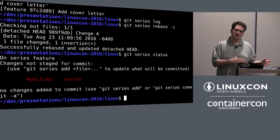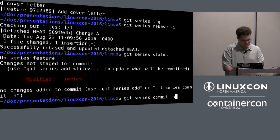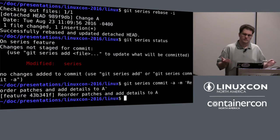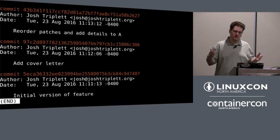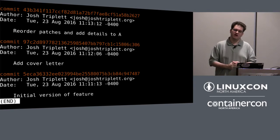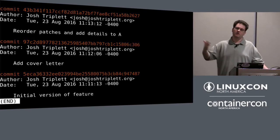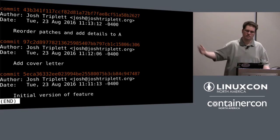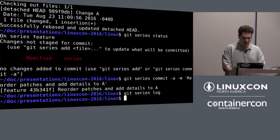I reorder the patches and reword something in change A. Now I've rewritten history. If I run git series status, it tells me I've modified the series — the base is the same because I didn't rebase the series on anything new, I've just rewritten it. I can commit it again with the message 'reorder patches and add details to A.' Now I've got the history of having rewritten these changes, and this is one fast-forwarding history of a series. I could push this series somewhere else and somebody could pull it down and see the old version, the added cover letter, and the reordered patches.